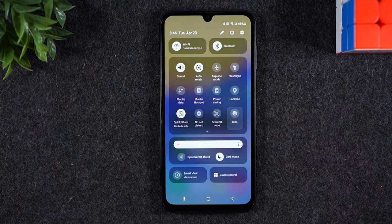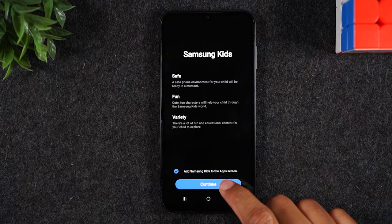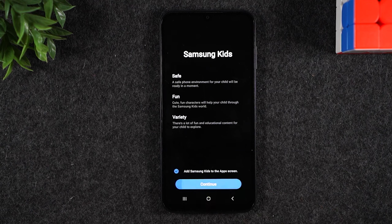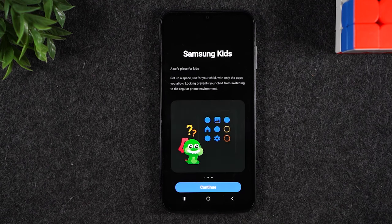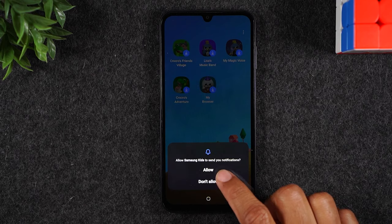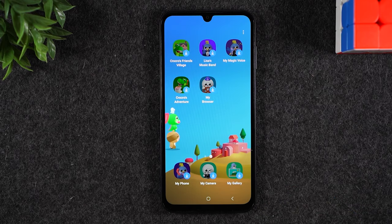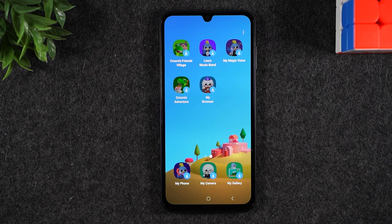When you tap on kids mode, the first time it's going to prompt you to set it up. You'll simply hit continue and it'll walk you through how it works. Essentially, kids mode is a locked down section of the phone where once you're in it, you cannot get out unless you have the password.